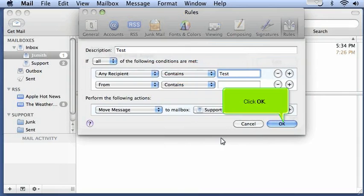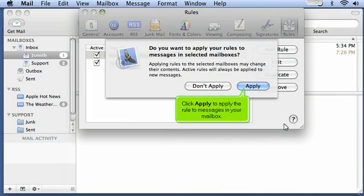Click OK. Click Apply to apply the rule to messages in your mailbox.